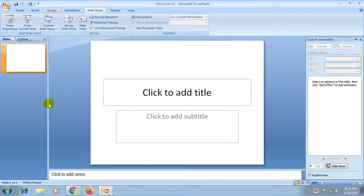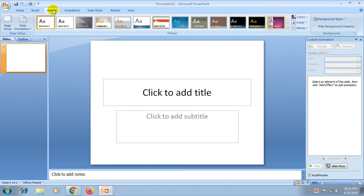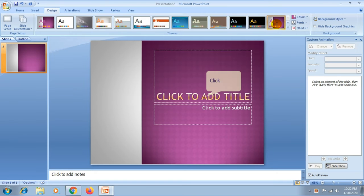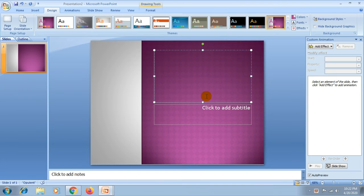Then go to the design tab, choose any design from the themes group. Then edit, you can type your text.